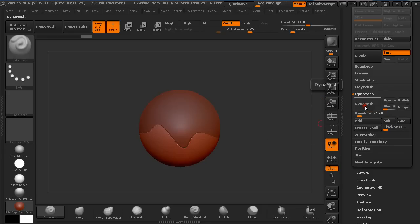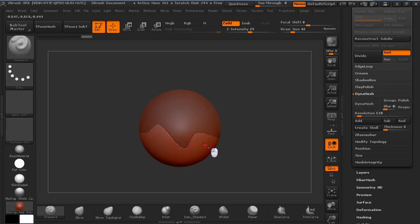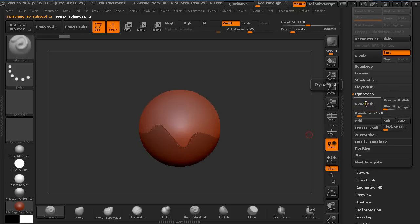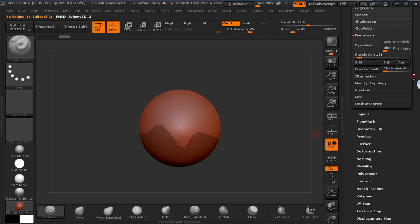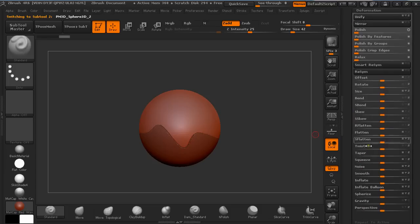Turn off Dynamesh and press Alt and click on the second one and turn off Dynamesh also. Now you can polish it a little bit.